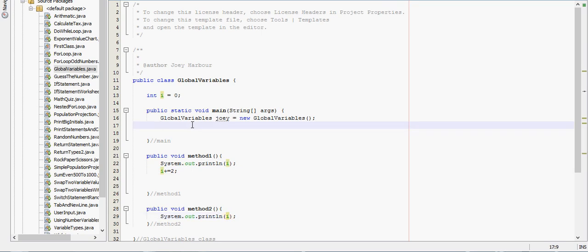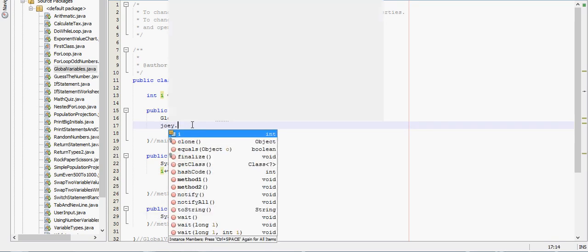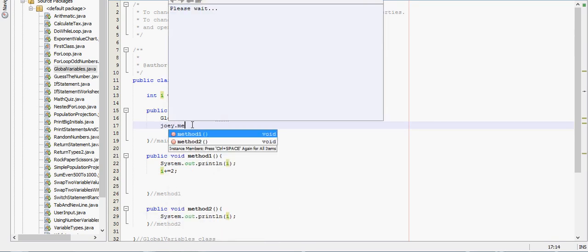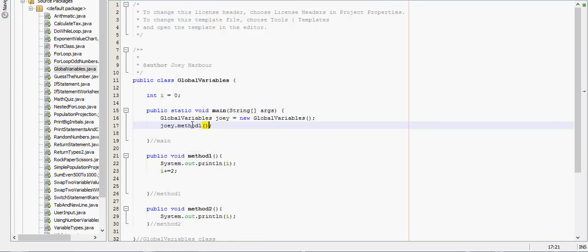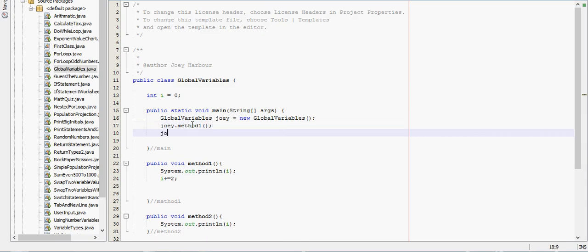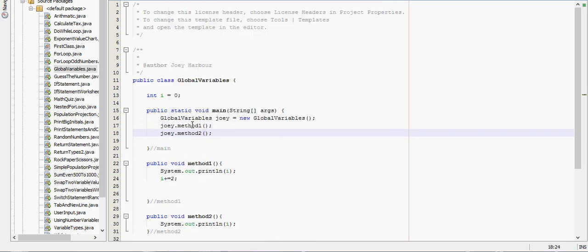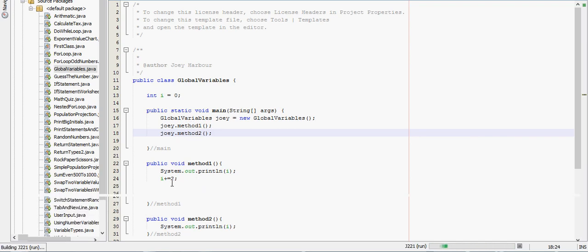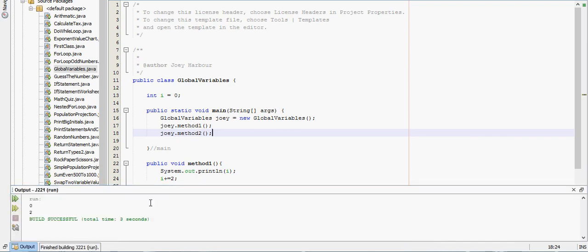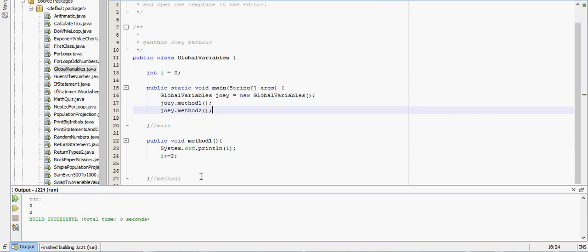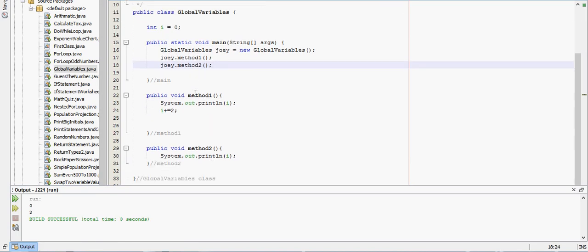Then I can call method 1 and method 2. If I run this program, it'll increment i between these methods. Or, I'm sorry, not between them. So we start out with i equals 0. We went to method 1, we printed that, and then we decide to add 2 to i, and we printed it right here.